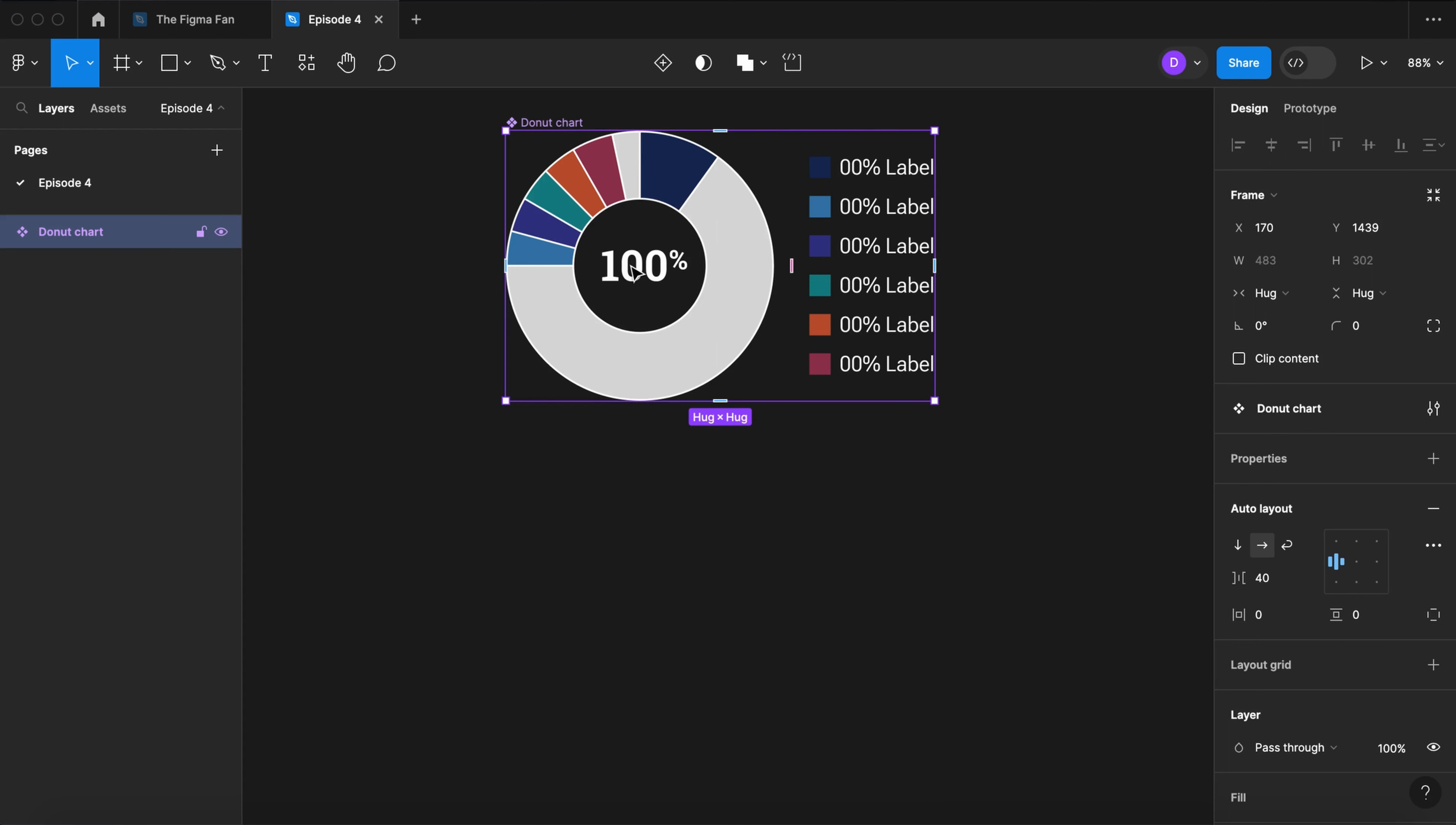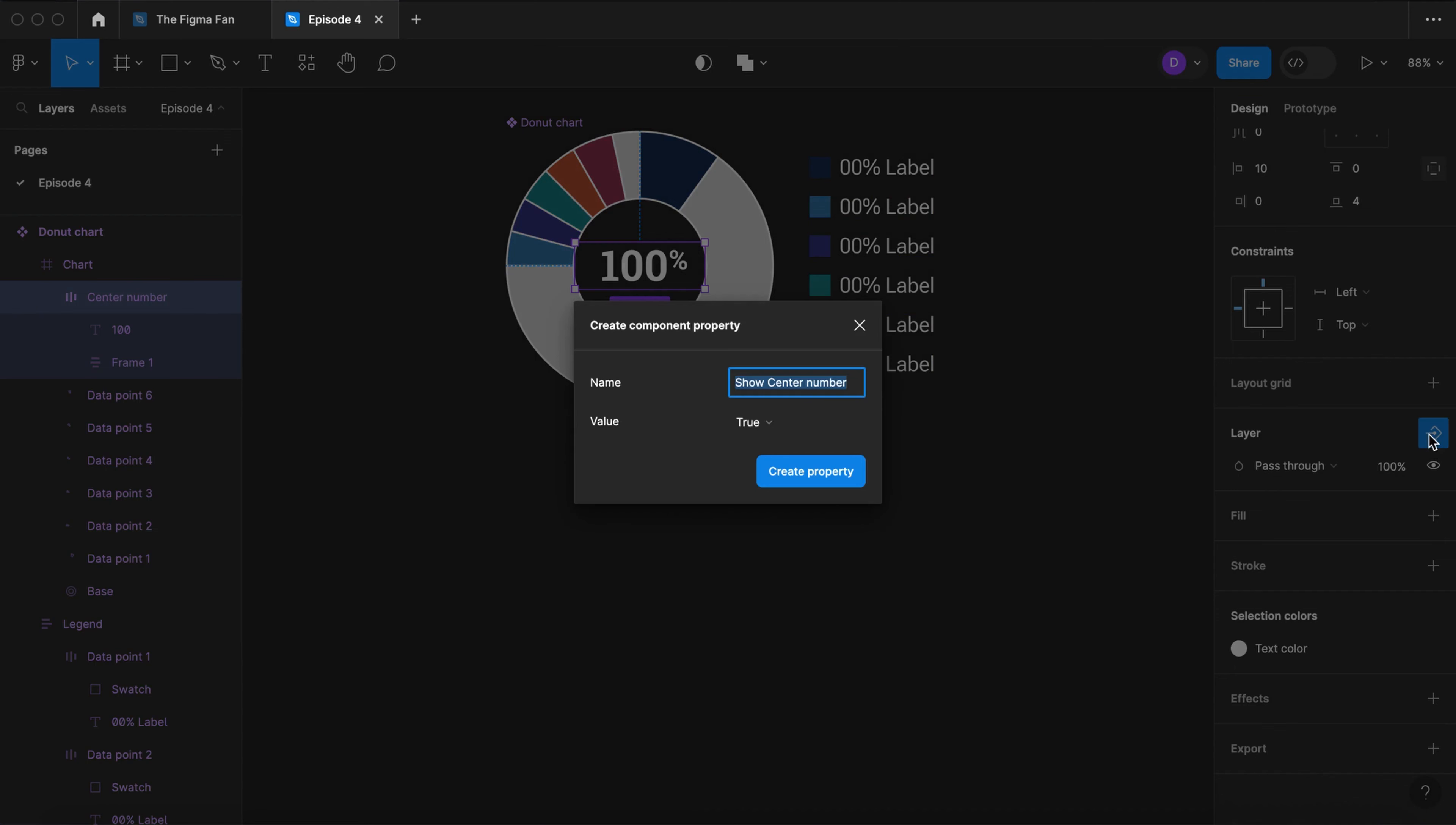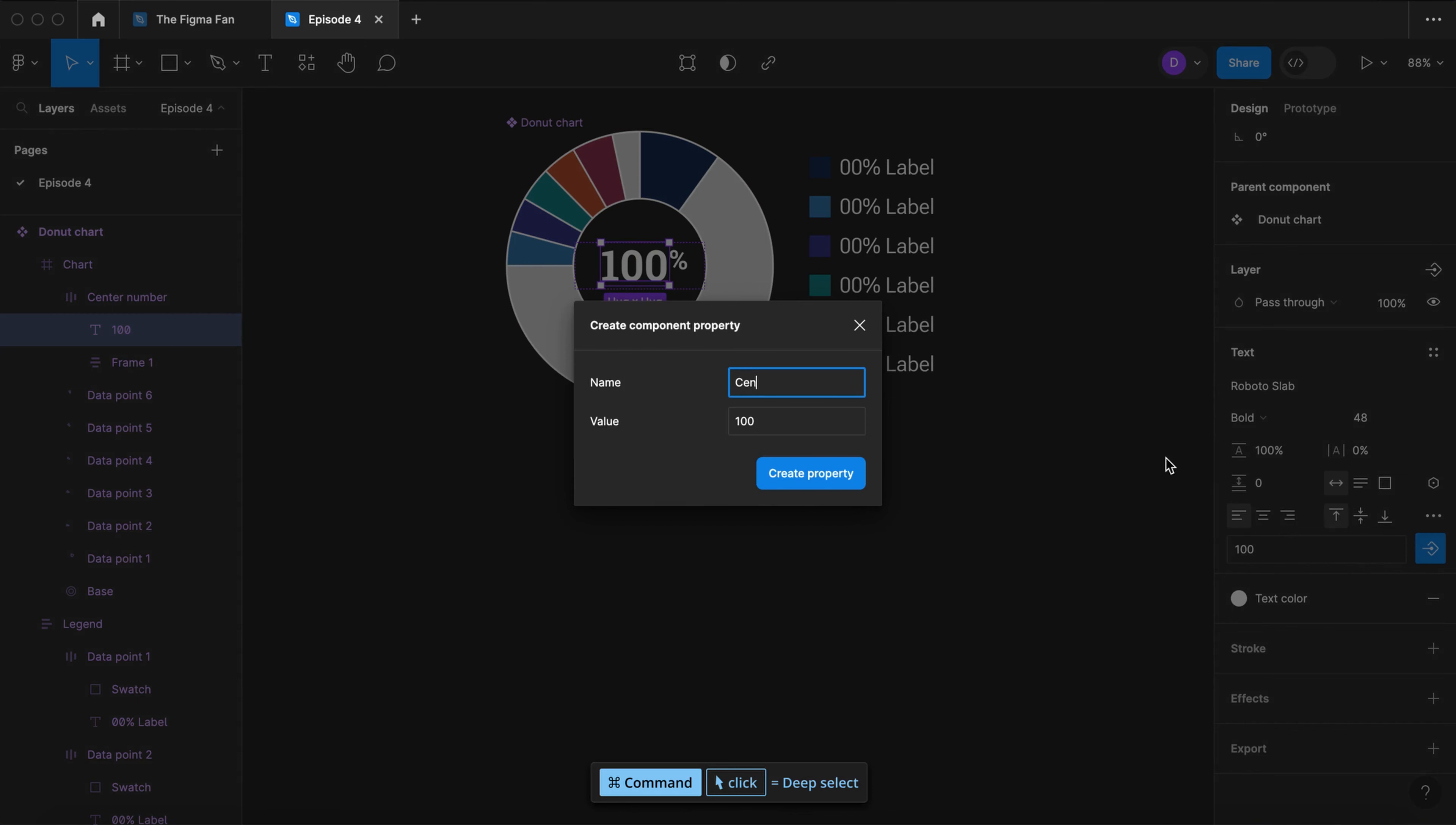Now we can set up component properties. Double click to select the center number. Select the properties icon. We don't need the word show. Select 100 and set the text property to center value.